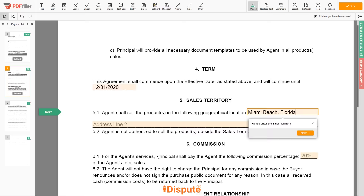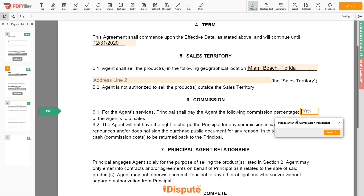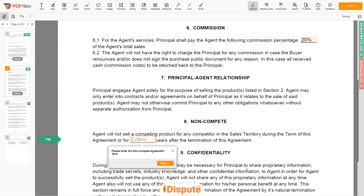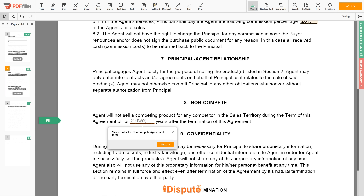Next, enter the commission percentage — let's say 20%. Then input the non-compete agreement term: 2 years.